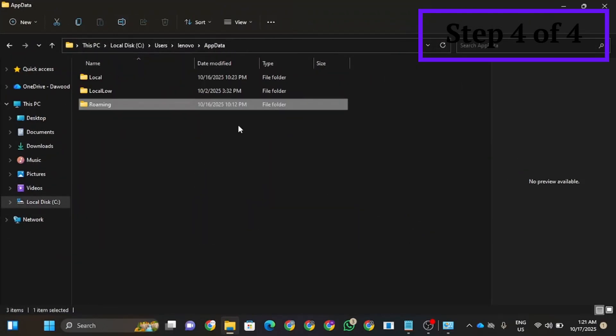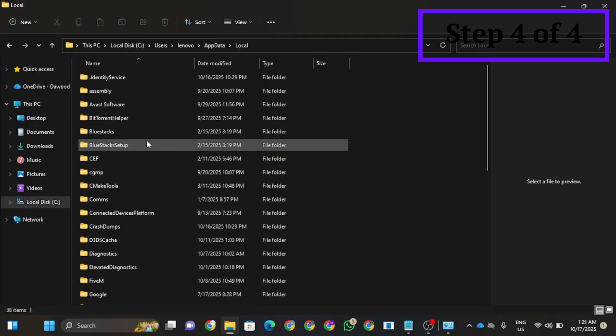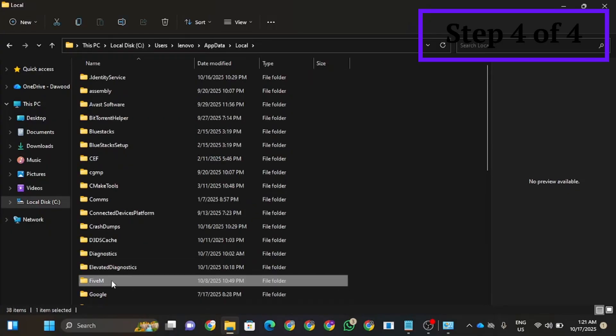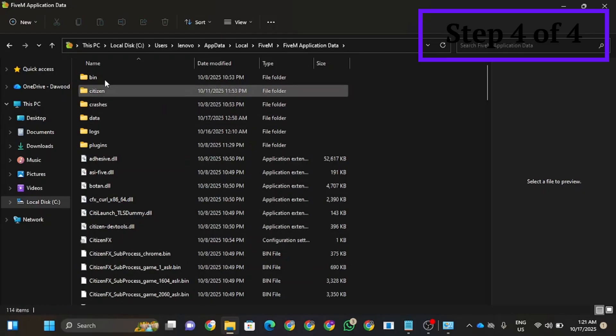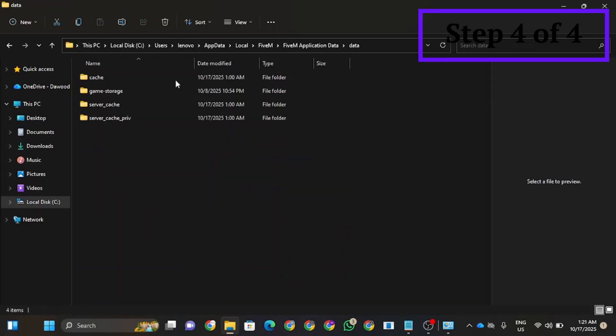You're going to go to app data, FiveM, then local. Browse and search for FiveM. Click on application data and search for data. Delete the cache file, the server cache, and the server cache.priv.